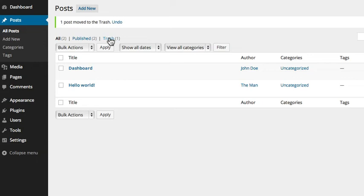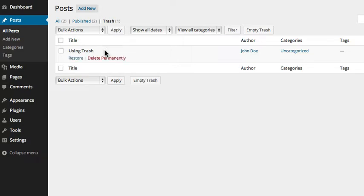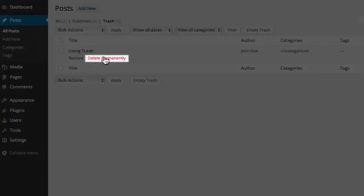Items placed in the trash will be permanently deleted in 30 days, or you can permanently delete the item immediately by going to the trash section, hovering over the item and selecting Delete Permanently.